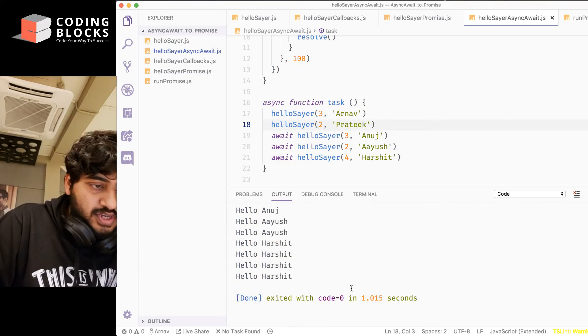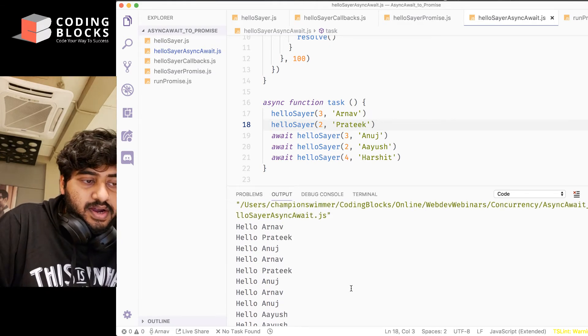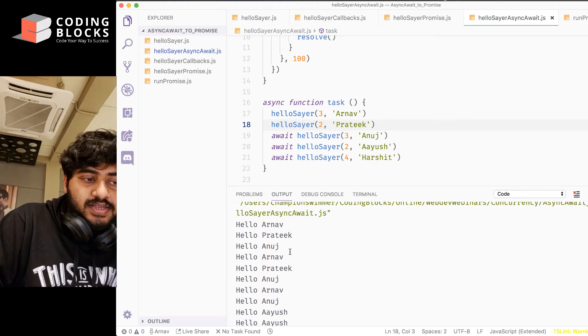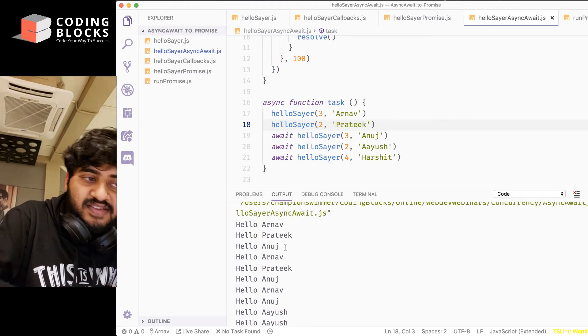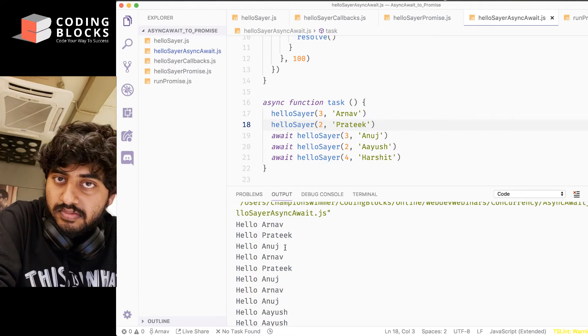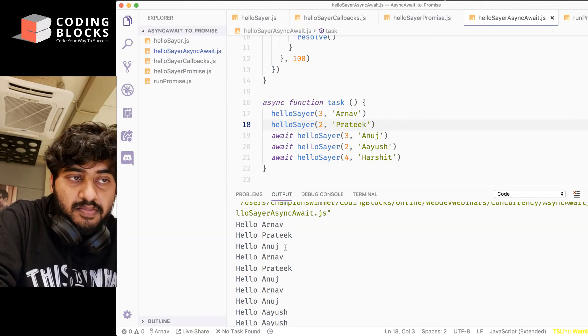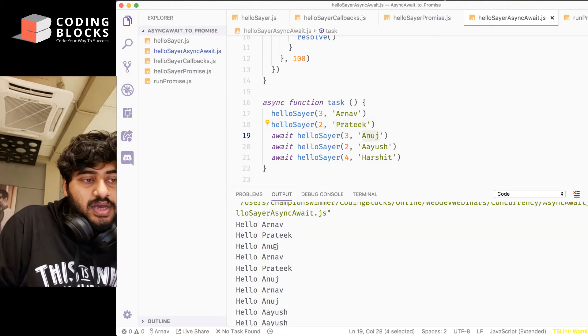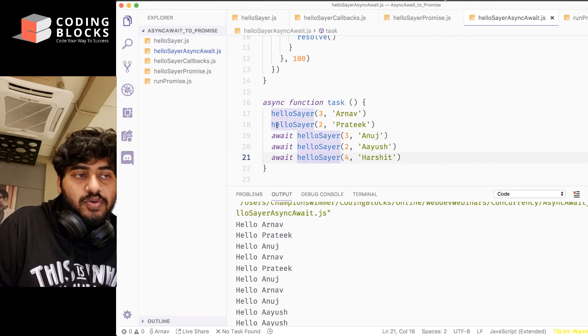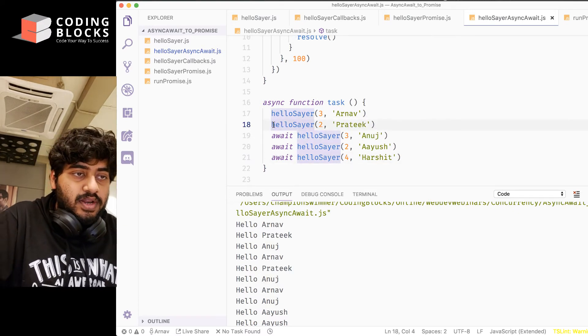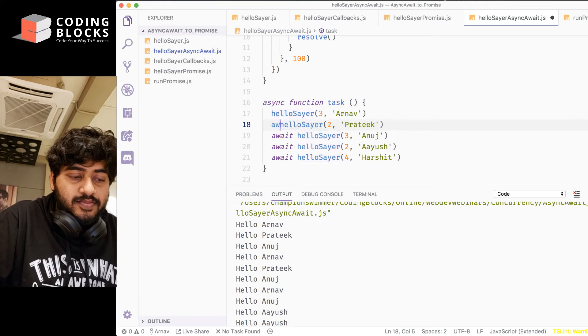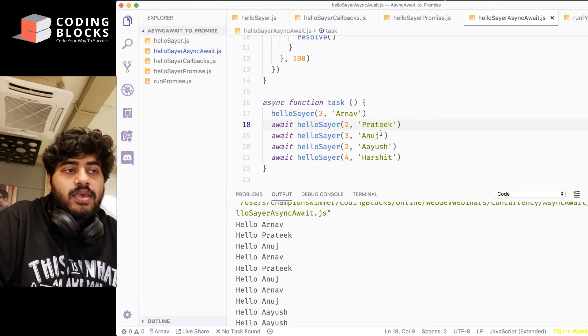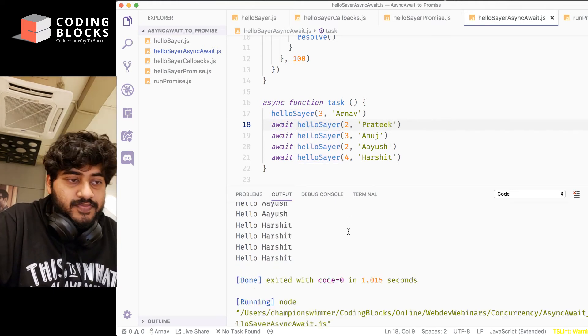Arnav and Prateek part gets executed first, parallelly, but the Anuj calls are also happening parallelly with this. Okay. So what I have to do is I will only await on Prateek. Okay. And I run this.